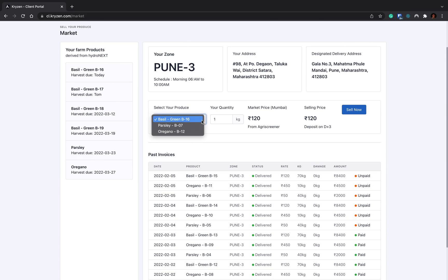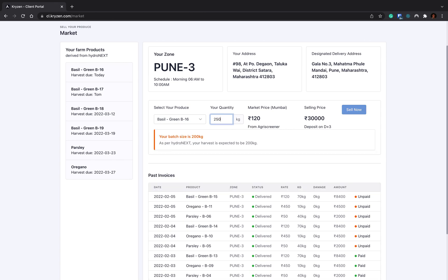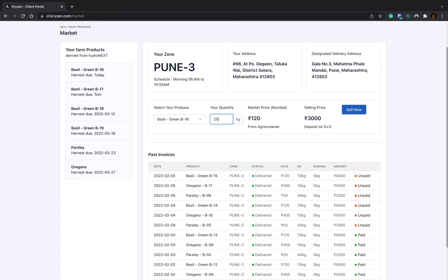You have to select your produce. Here you can see these three batches are ready for harvest and delivery. I selected basil batch 16. I can sell my produce. Let's say I want to sell 70 kg of basil, or the total 199 kg basil ready with me. Whenever you try to enter a number which is more than your capacity of harvest, let's say if I enter 250, it will say your batch size is 200 kg. From Hydronex we get the data that maximum you can harvest 200 kg today, so you'll be able to sell 200 kg.